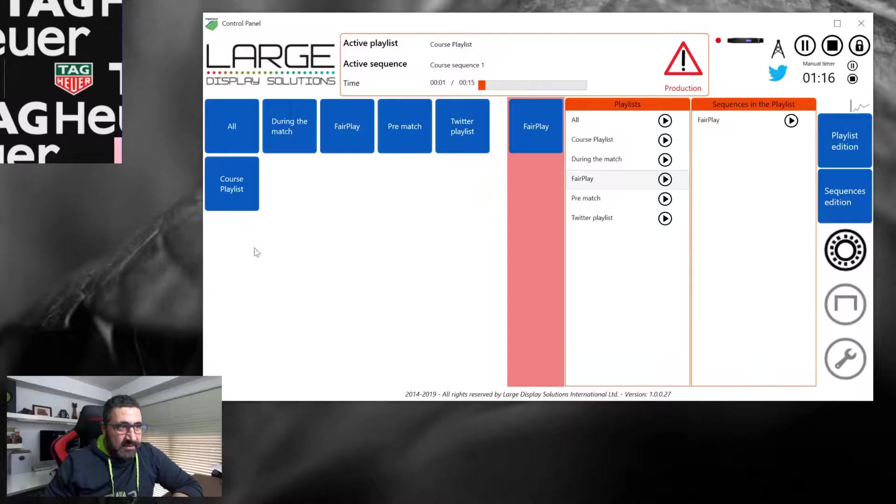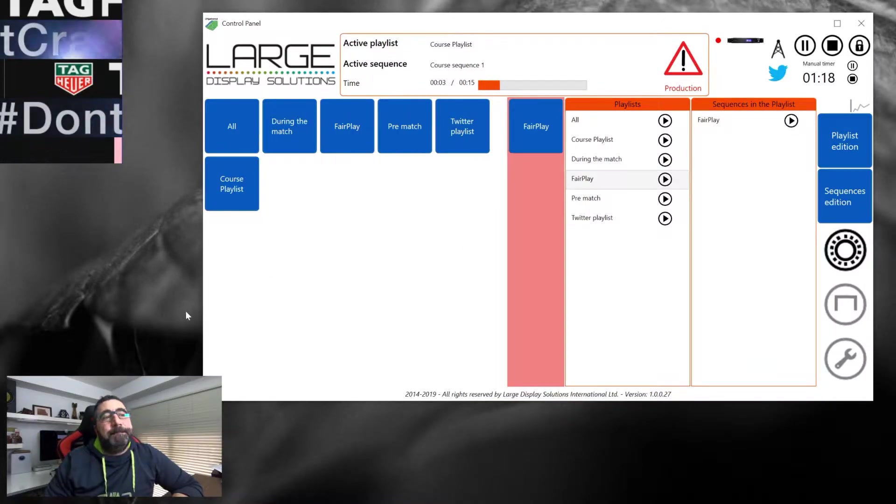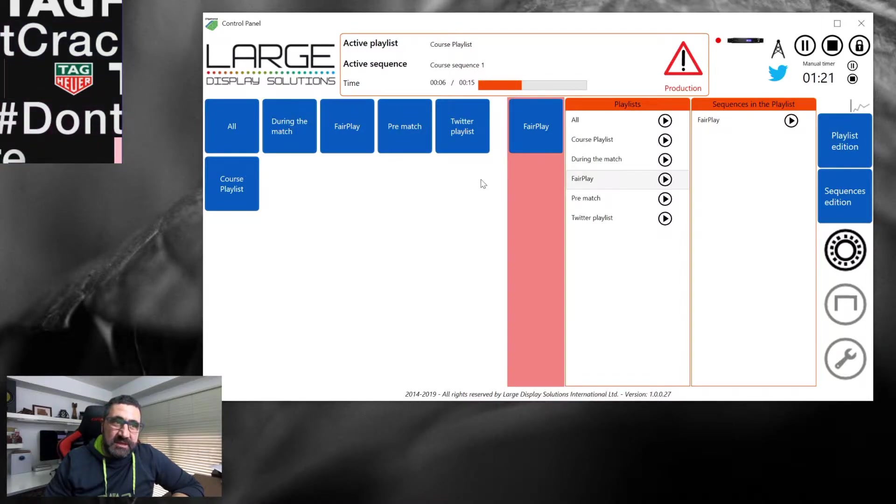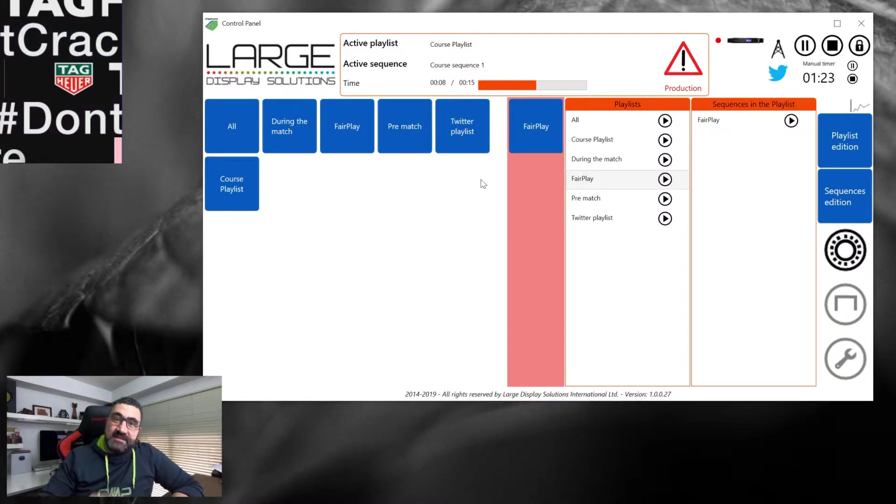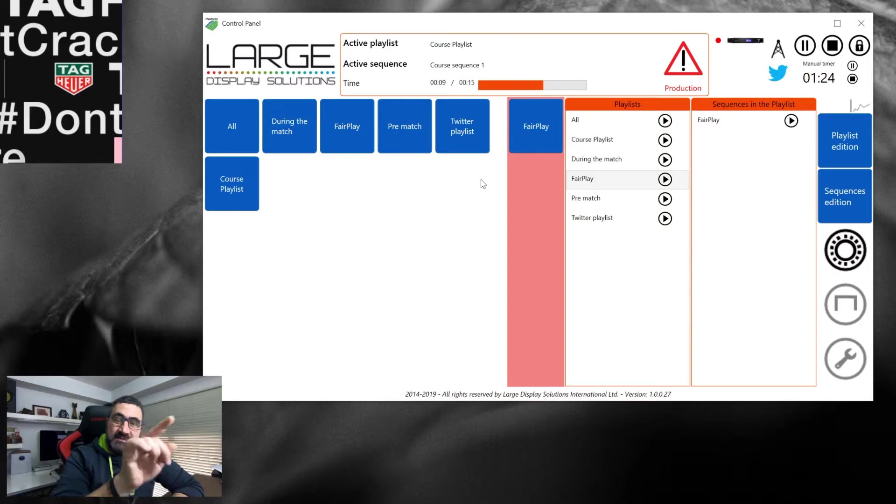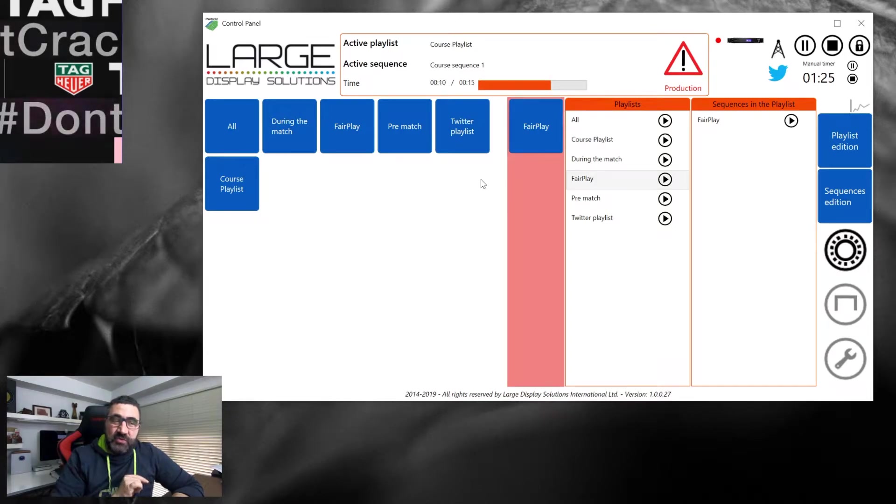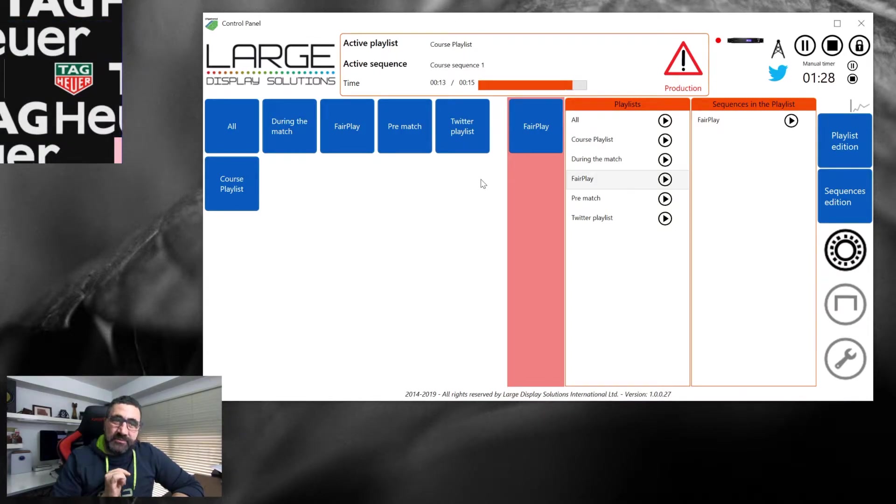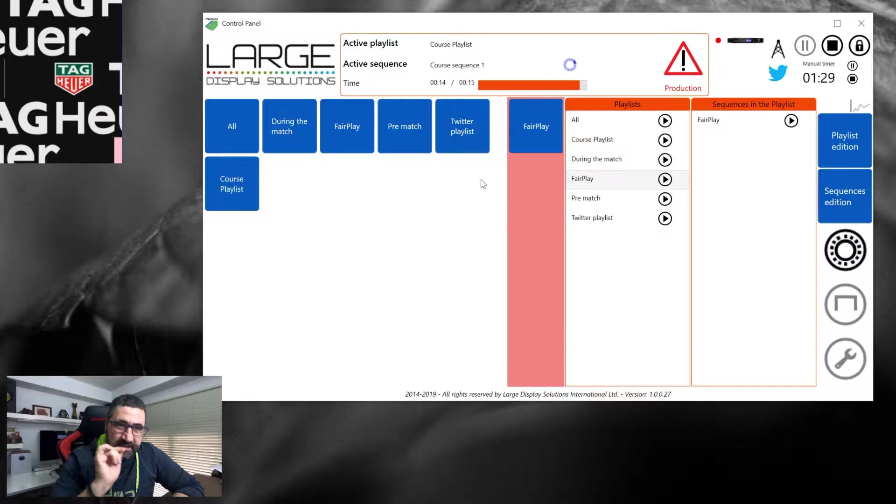Here we have the shortcuts, which are playlists that have a button to access them fast and without troubles.